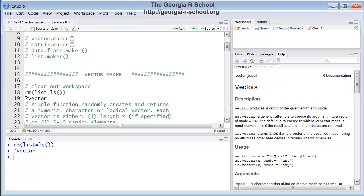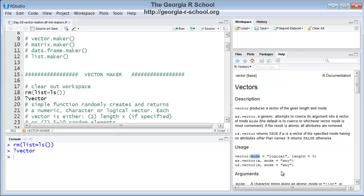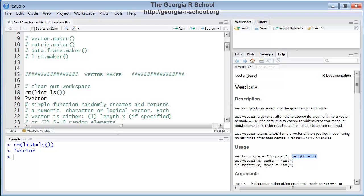The mode, which is optional. Whenever you see the formal definition of a function in R that specifies default values for the arguments. So the first argument is named mode, and it has a default value of logical. So if someone calls vector and does not specify a value for mode, it will create a logical vector by default. Also, the R native function, they can specify the length. Again, if they don't, it returns a vector that's empty.